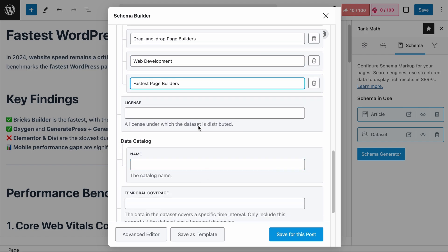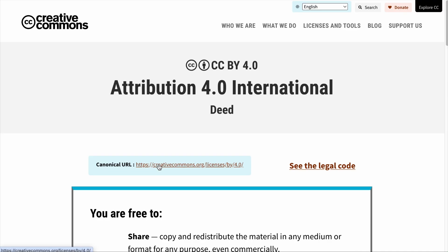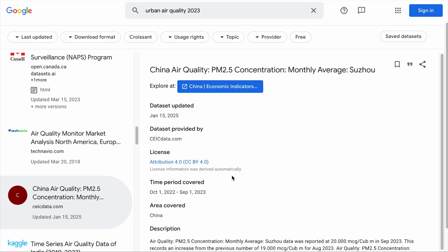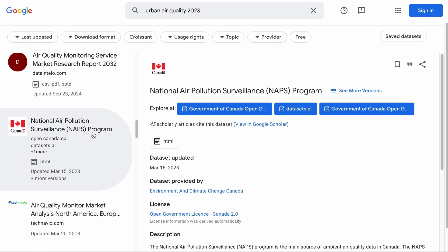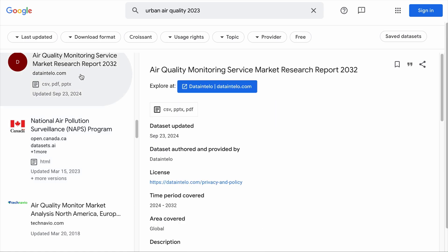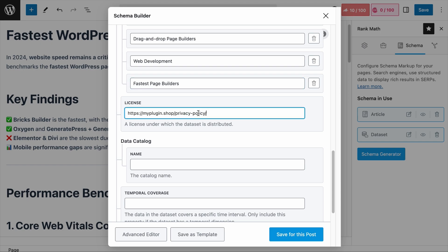Next is the License field. This is where you tell users how they can use your data. If you have defined it in your privacy policy or any policy pages, you can add it here. I do see datasets using Creative Commons licenses — clicking on the license link brings you to the Creative Commons page. Some other examples include government licenses as well as the privacy policy page for the site. For me, I would just add my privacy policy page.